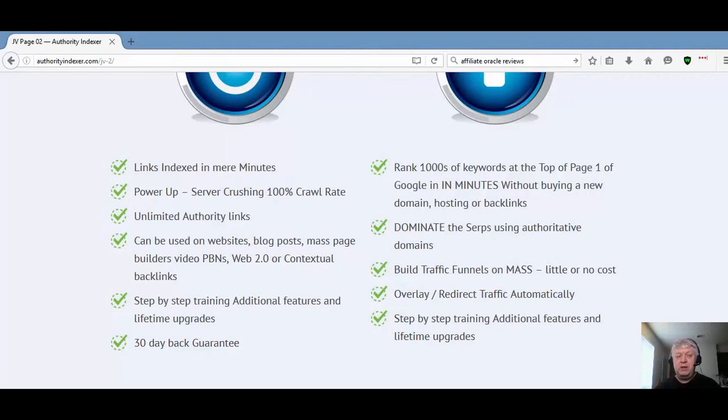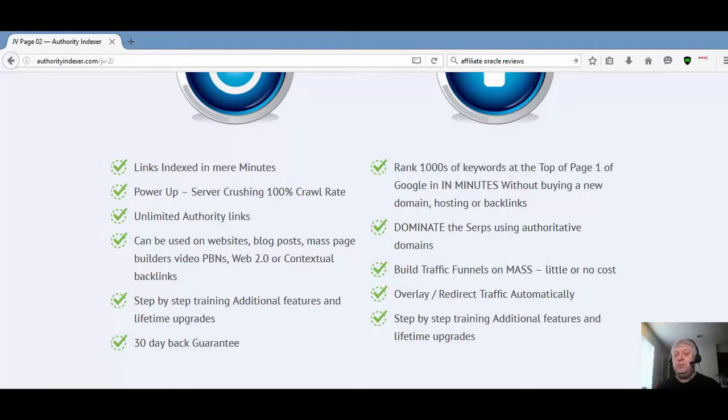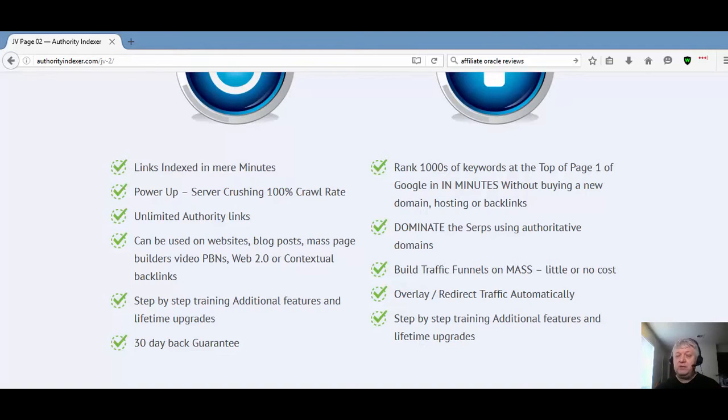I want to thank you for watching Authority Indexer review. Pick up Authority Indexer by clicking the link that follows. Don't wait, get yours today. Thanks for watching this review of Authority Indexer. Pick up your copy now by clicking the link that follows.